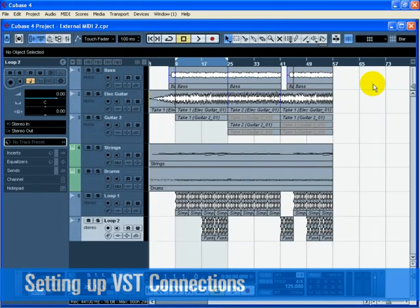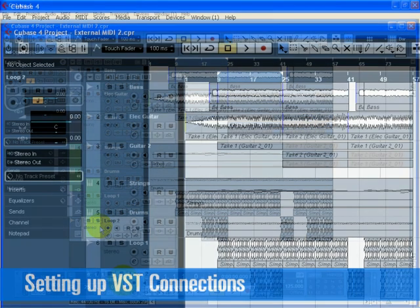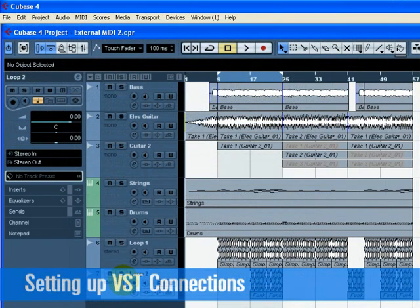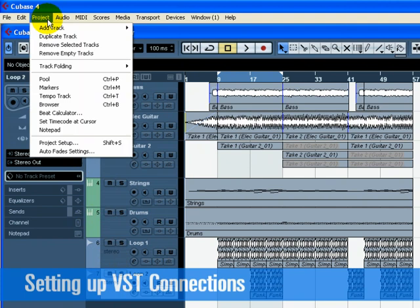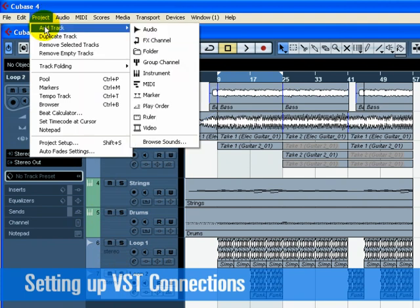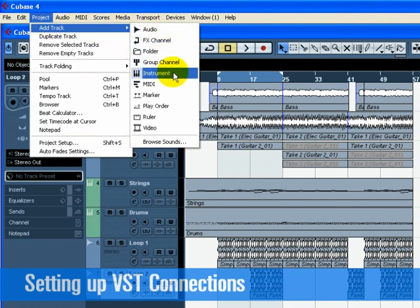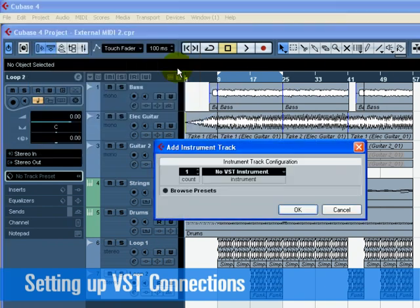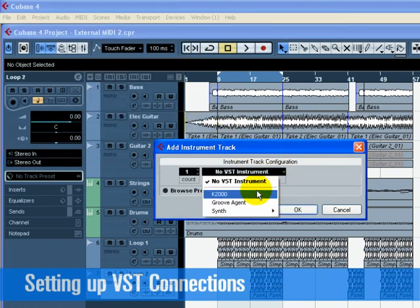Close the VST Connections window and select the Loop 2 track. Add a new instrument track from the Add Track pull-down menu found under the Project menu. For Configuration, choose the external instrument that we created. In our case, it's the K2000.